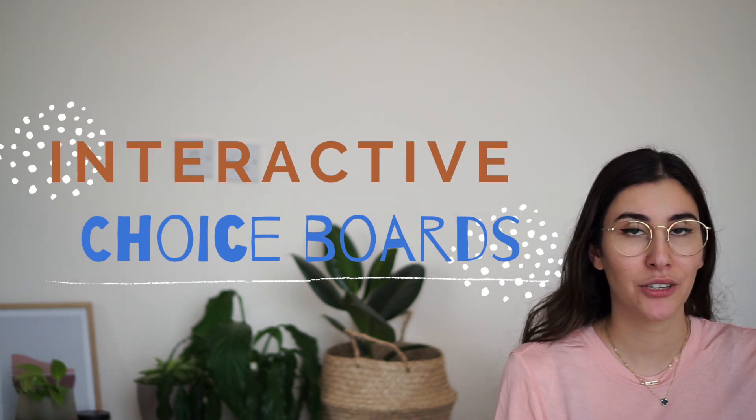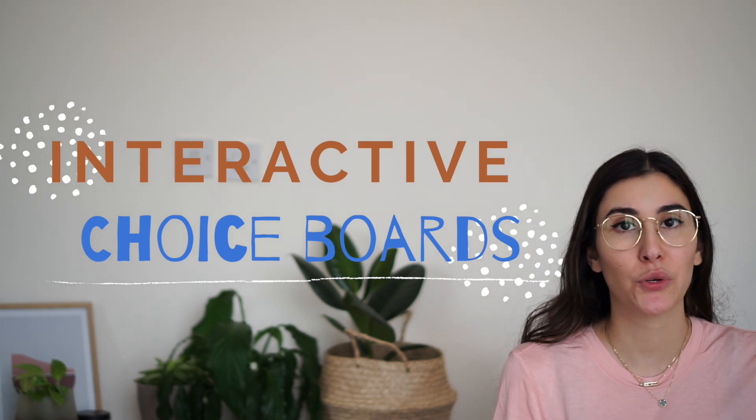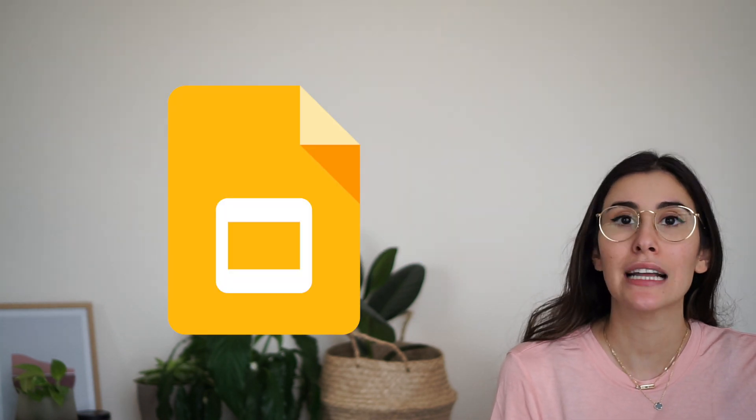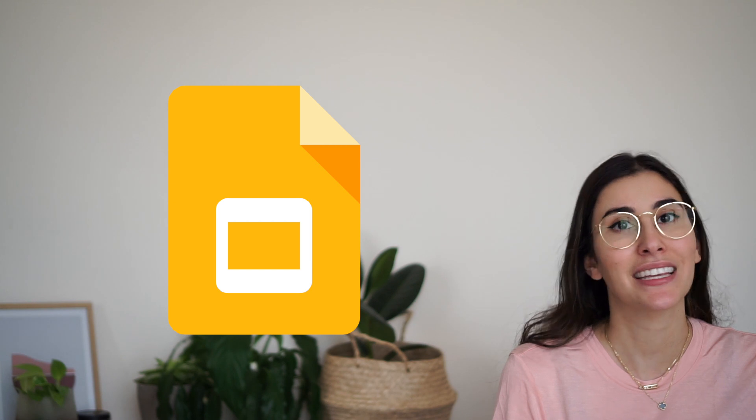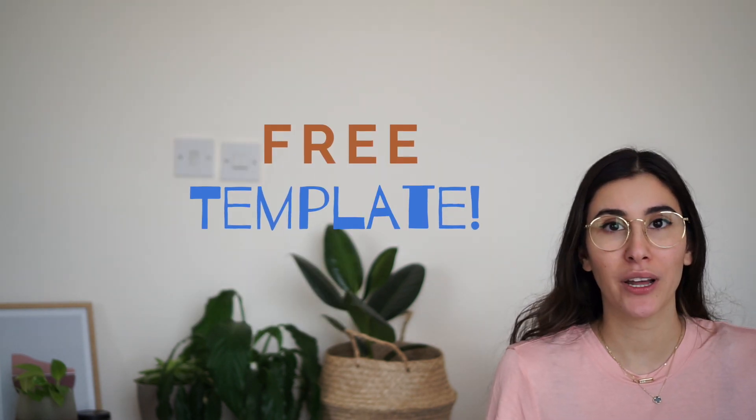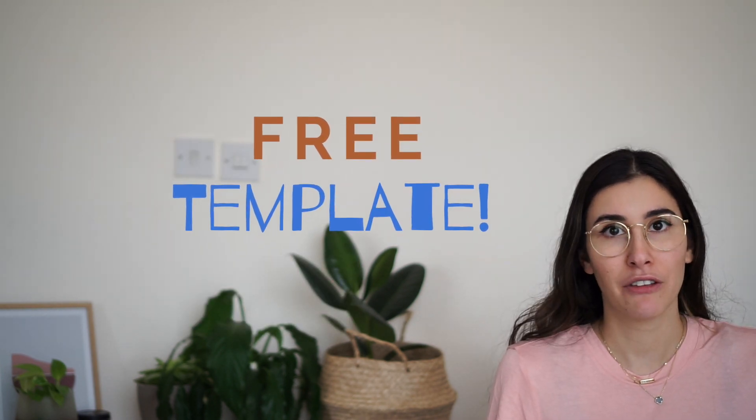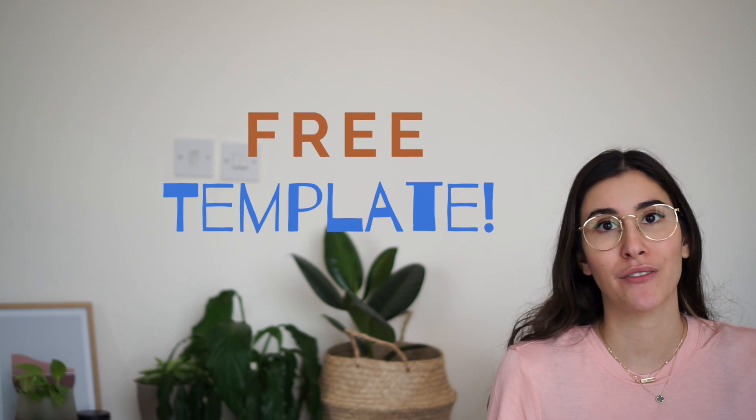If you're wondering how you can create interactive choice boards that you can include on your Google Slides presentations, then keep watching. I've also included a quick tutorial on how to use the free template which I've included in the description box below.